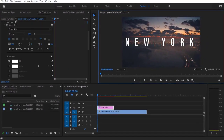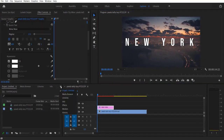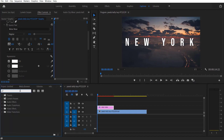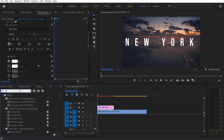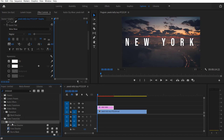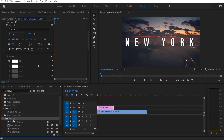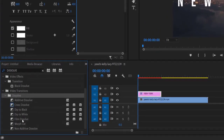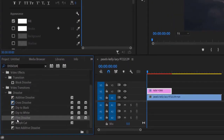So now what we are going to do: go to effects and type dissolve. Under video transitions, dissolve, select the film dissolve right here and drag it over this text layer right here.